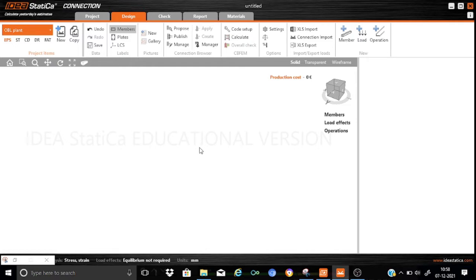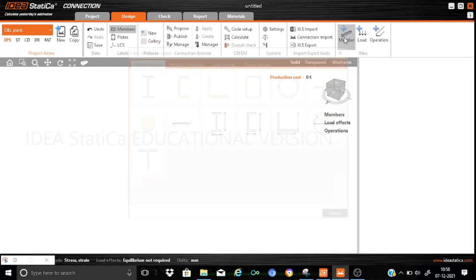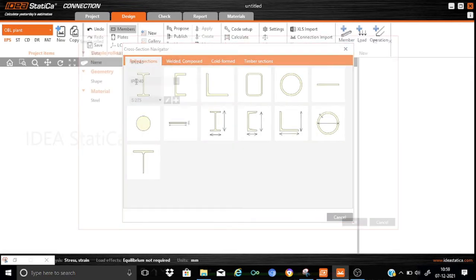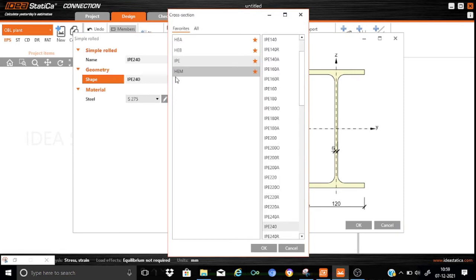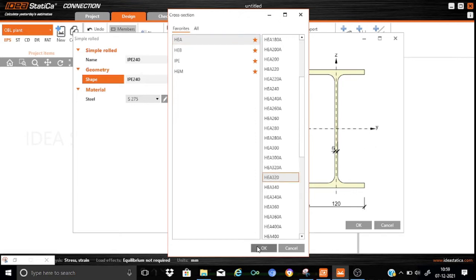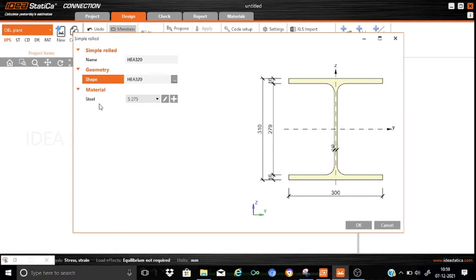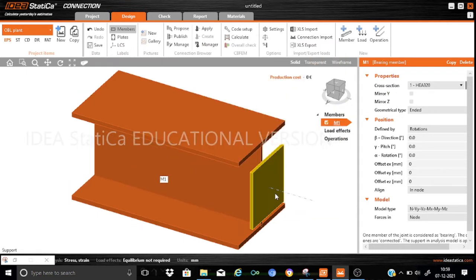Let us start populating the graphic window with the various components of the joint. We will start with the addition of members. I'll select a profile for the column — I have selected the AGA320 section. So I select AGA320 and the grade of steel as S275 (SS 2005).